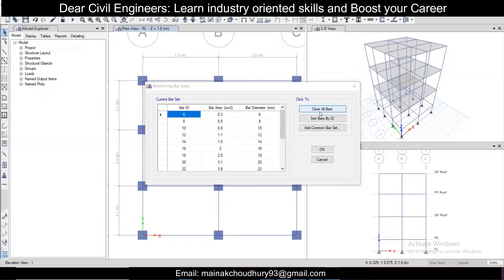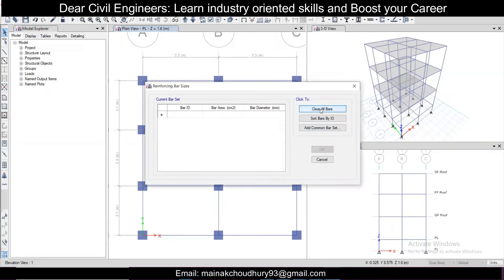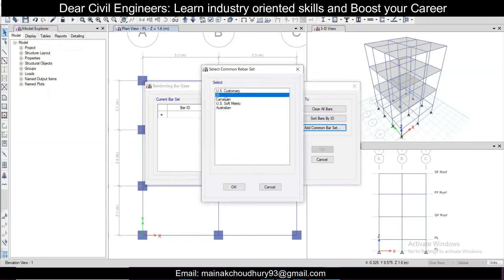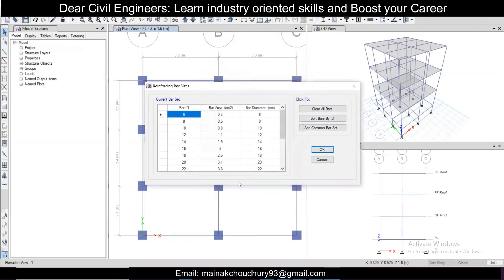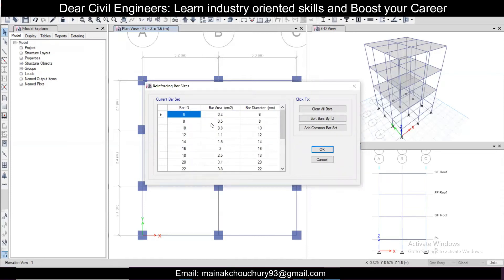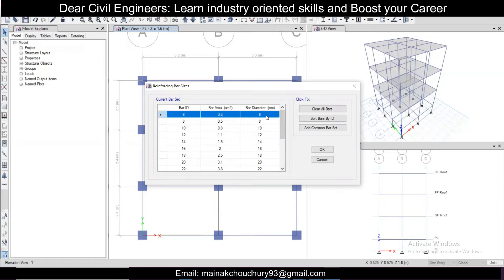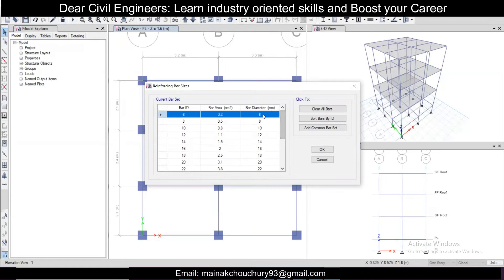Go to Clear All Bars, then click Add Common Bar Set. Click on SI and then OK. Once you click SI, you can see all the SI bars are now listed here. The bars which are not commonly used at site can be selected and deleted, so that design results are only practically applicable sizes.